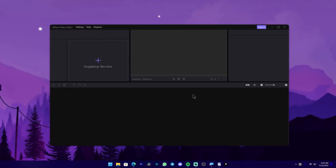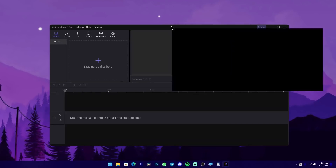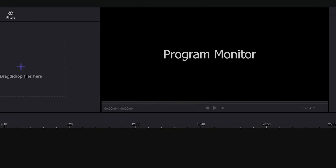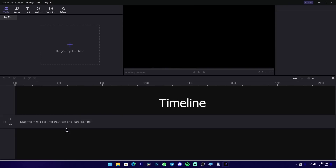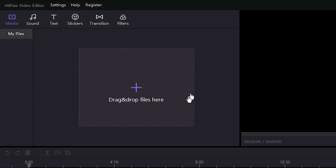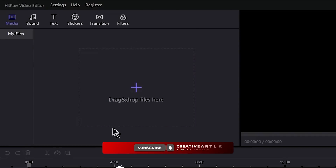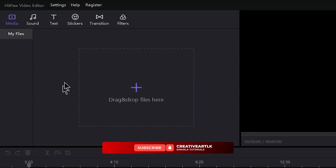Once you open HitPaw, you can see the program monitor, the timeline, and the media library. You can use the tabs to access different sections. For example, you can use the media section.